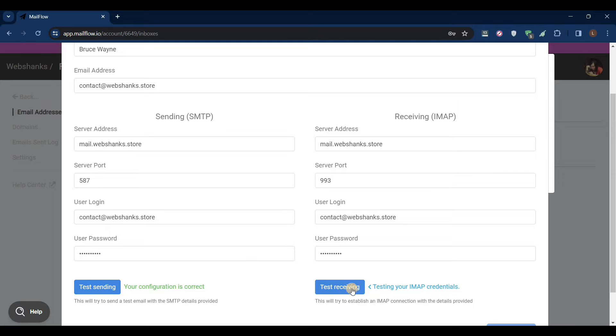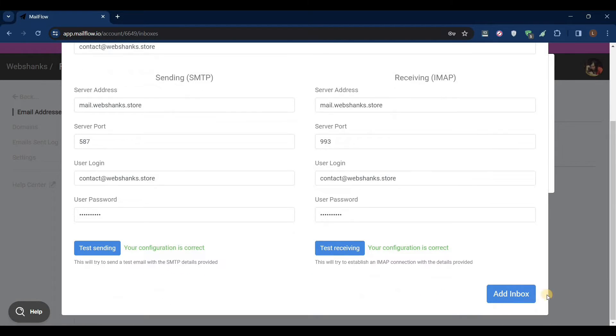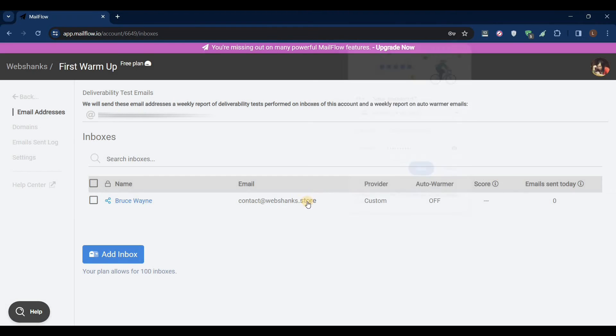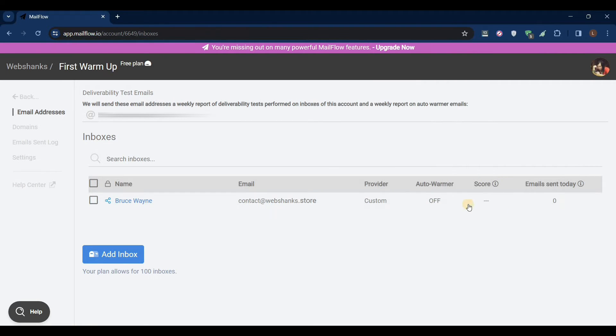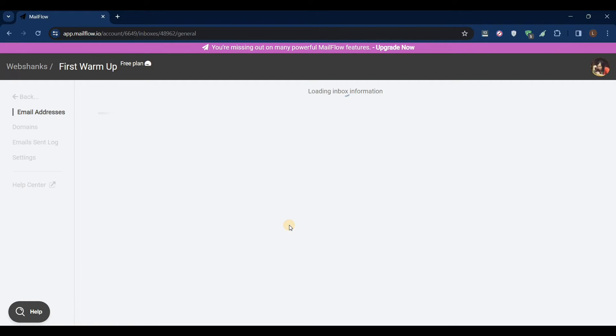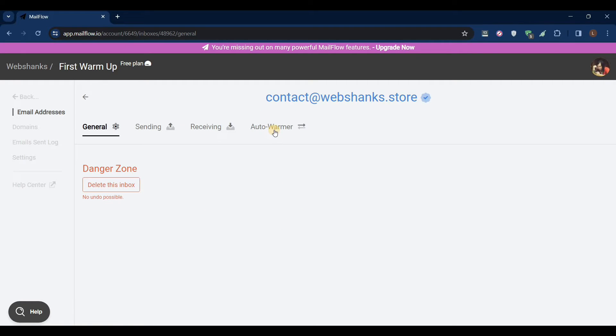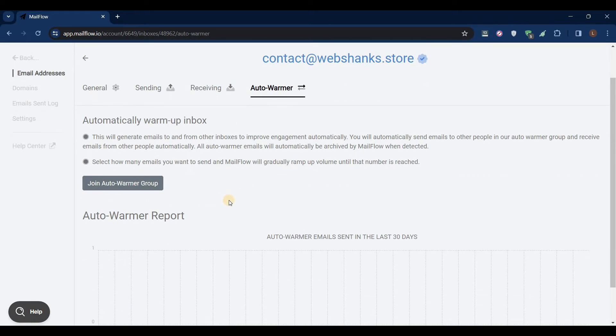Great, and we'll test our IMAP. Great, so let's add inbox. Just click never here, and we will go to settings, auto warmer. Click join auto warmer group.